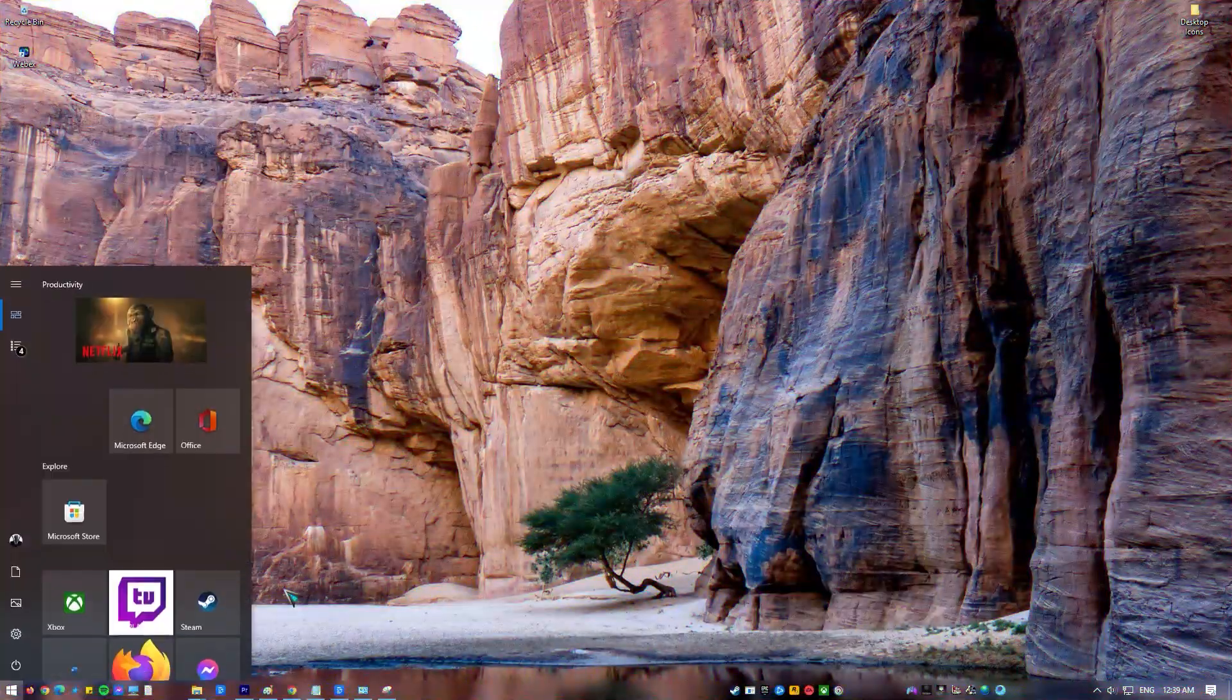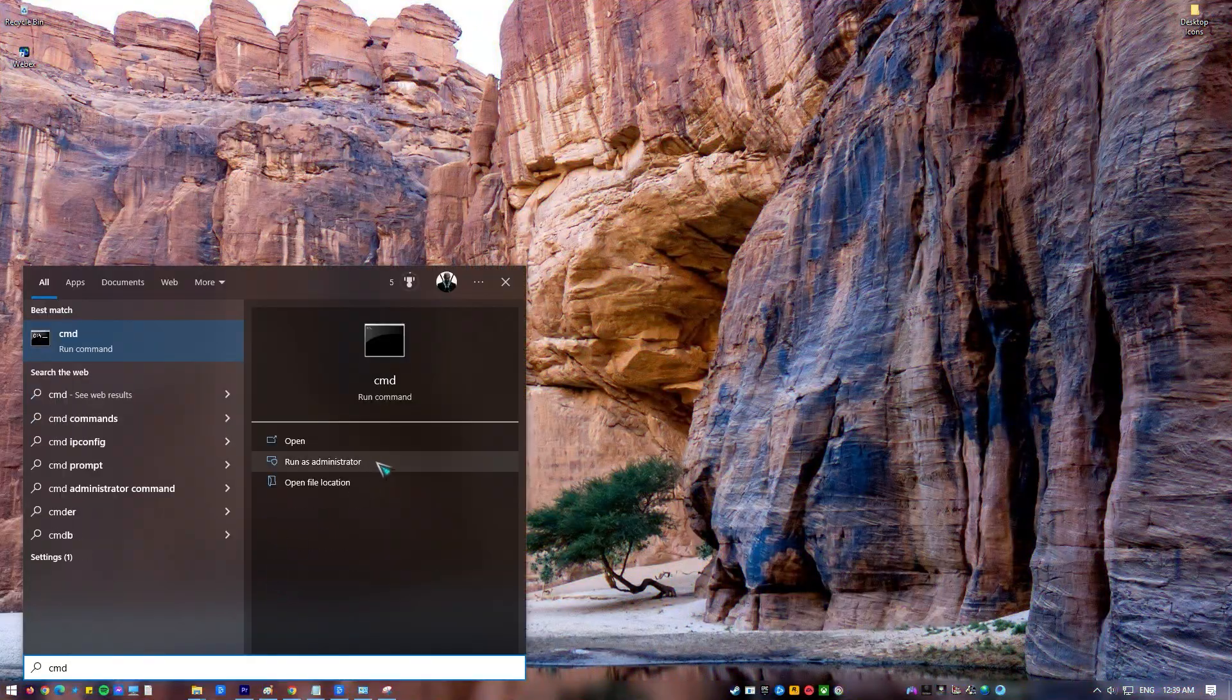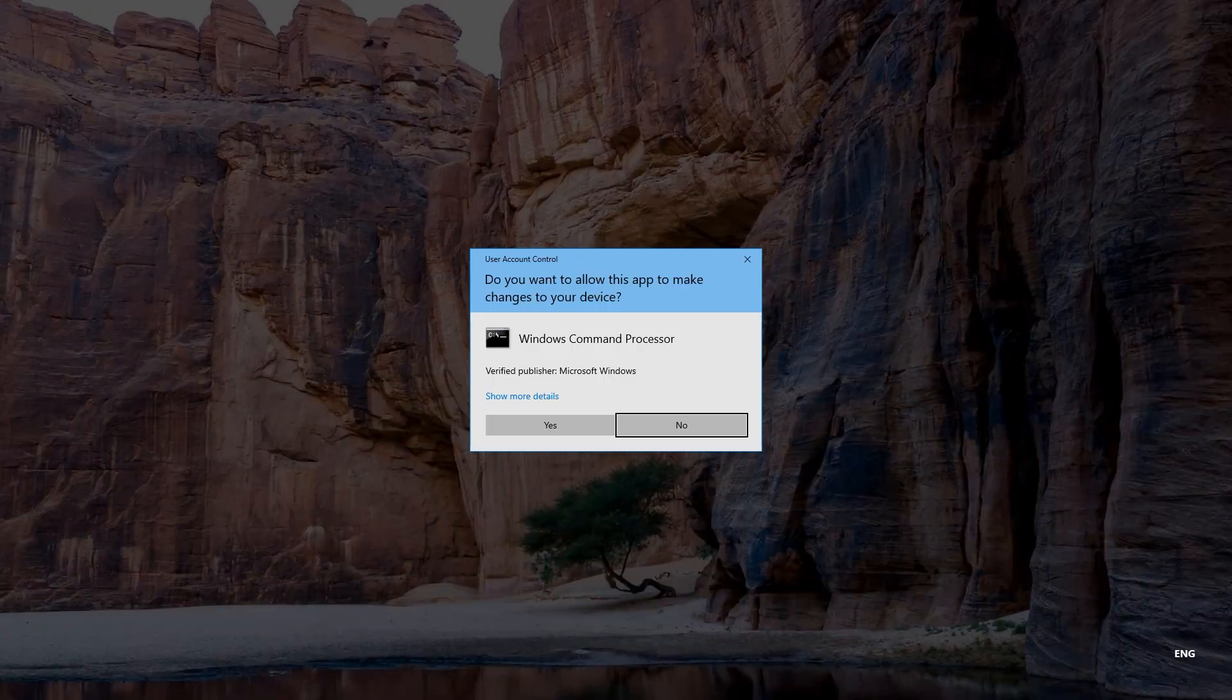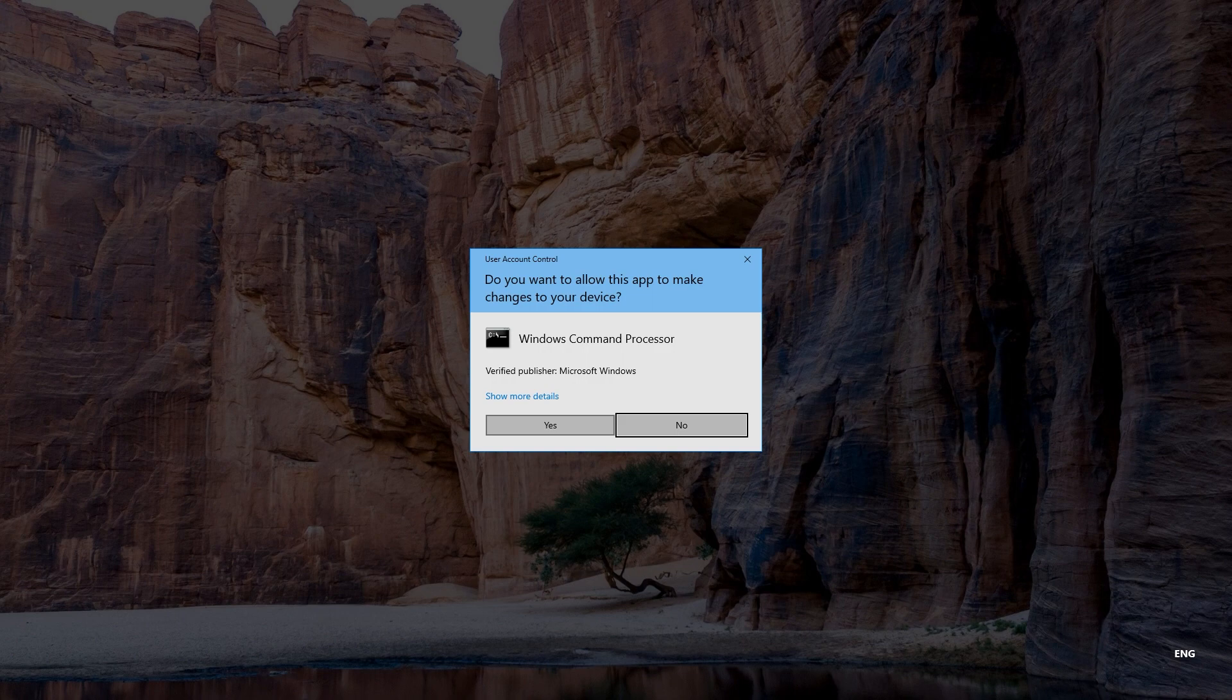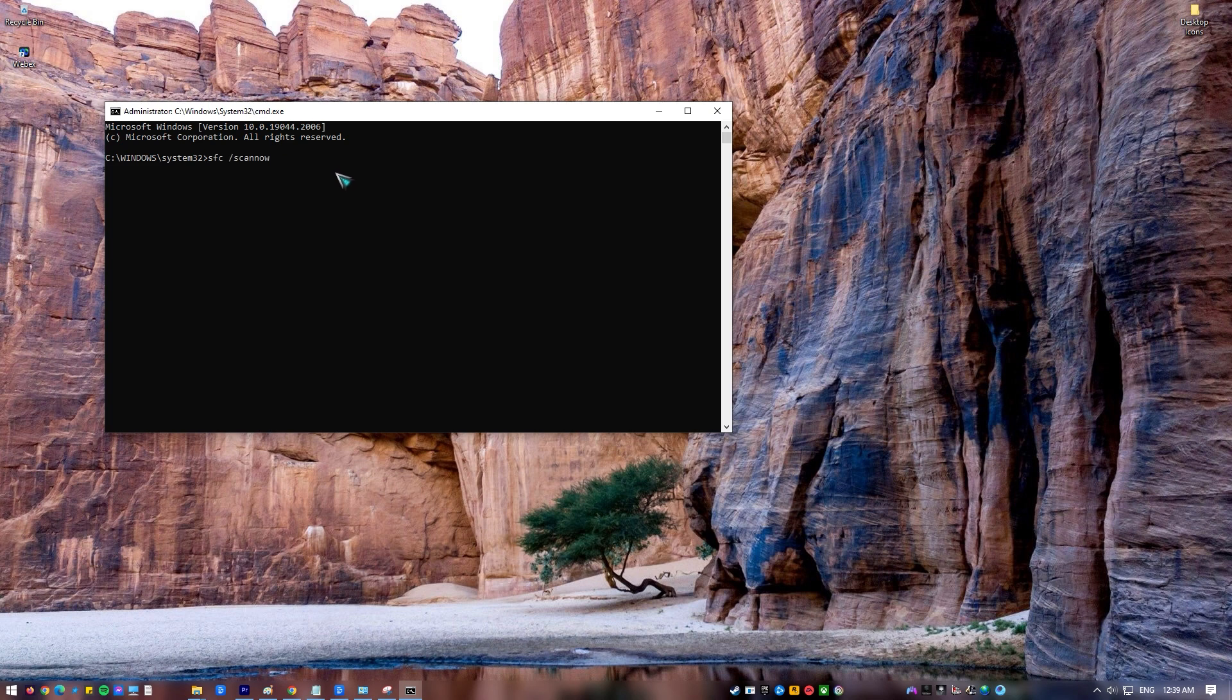Type command prompt at the search bar located at the lower left. Right-click on command prompt result and click Run as administrator from the drop-down menu. This will open an elevated command prompt window. At elevated command prompt, type the command SFC /scannow and press Enter.